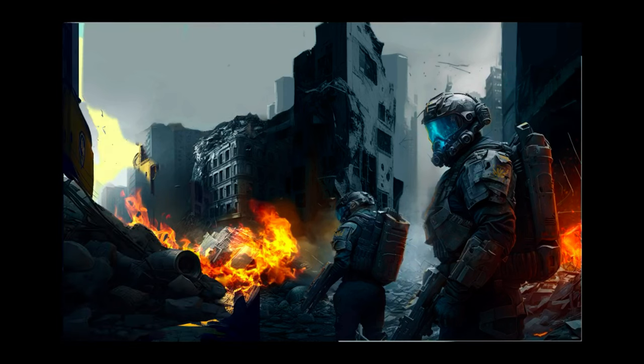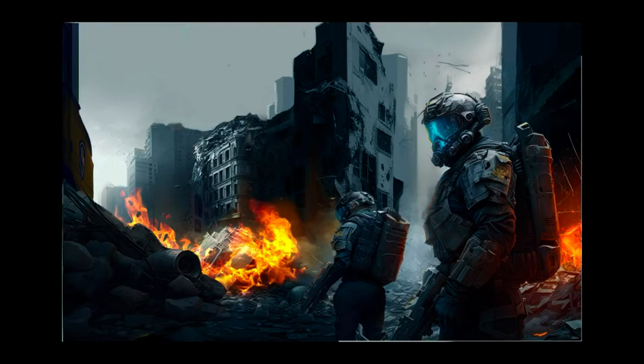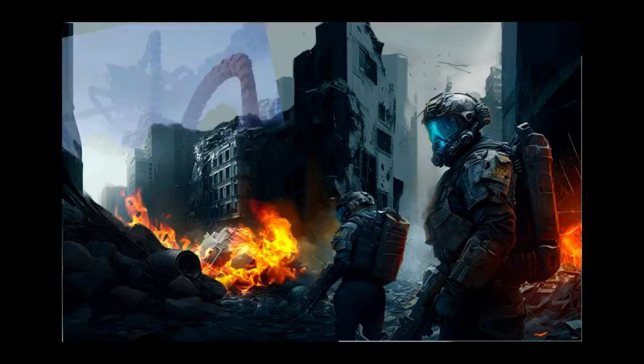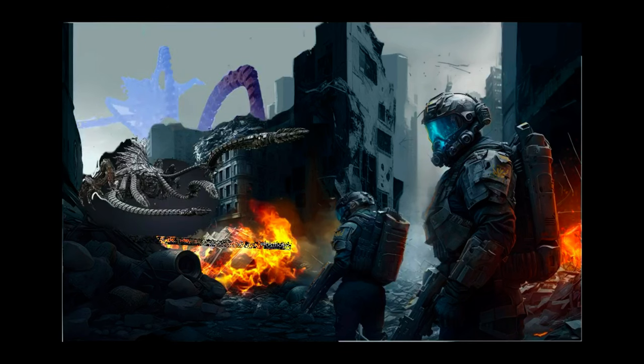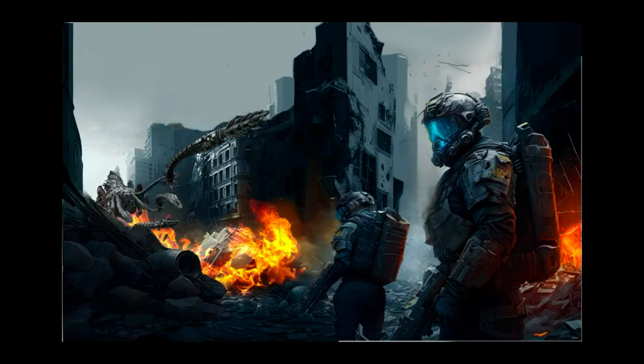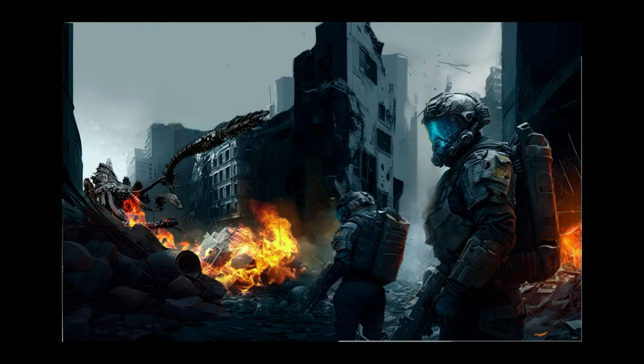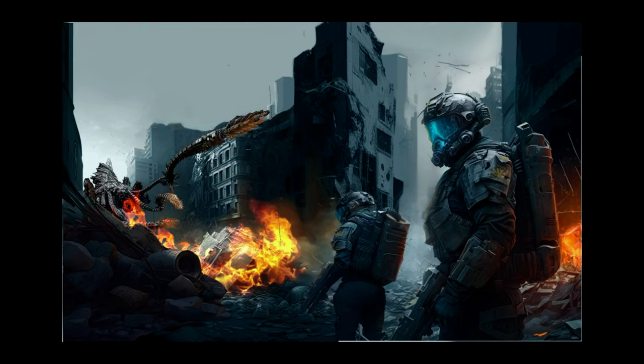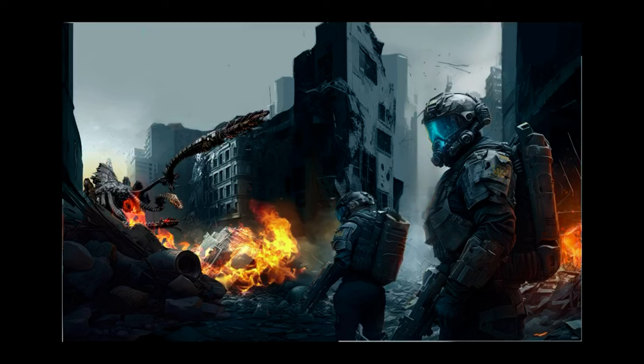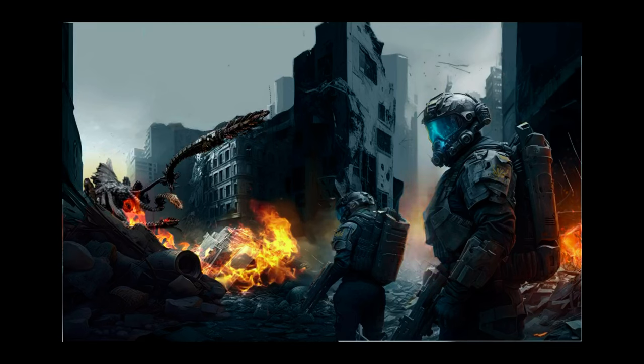I added some foreground elements from other midjourney prompts and then got the image of a killer robot from Horizon Zero Dawn the video game and put that in the background. And there's your post-apocalyptic cyberpunk war scene.